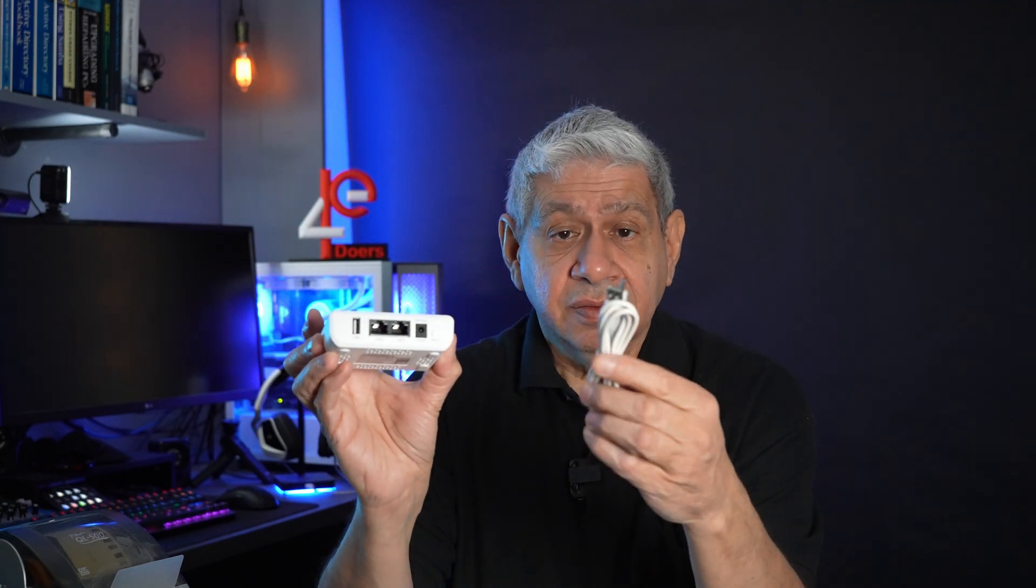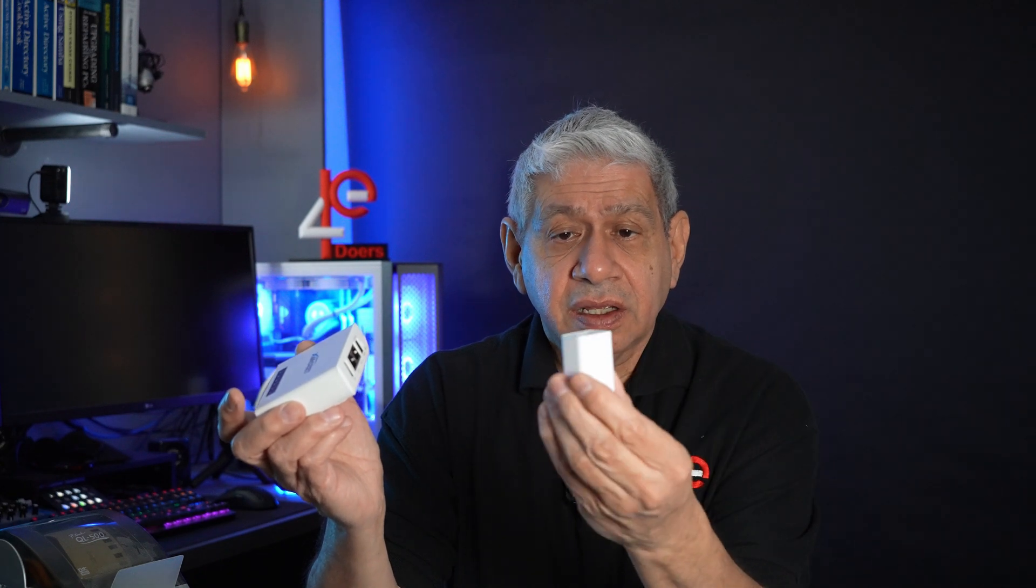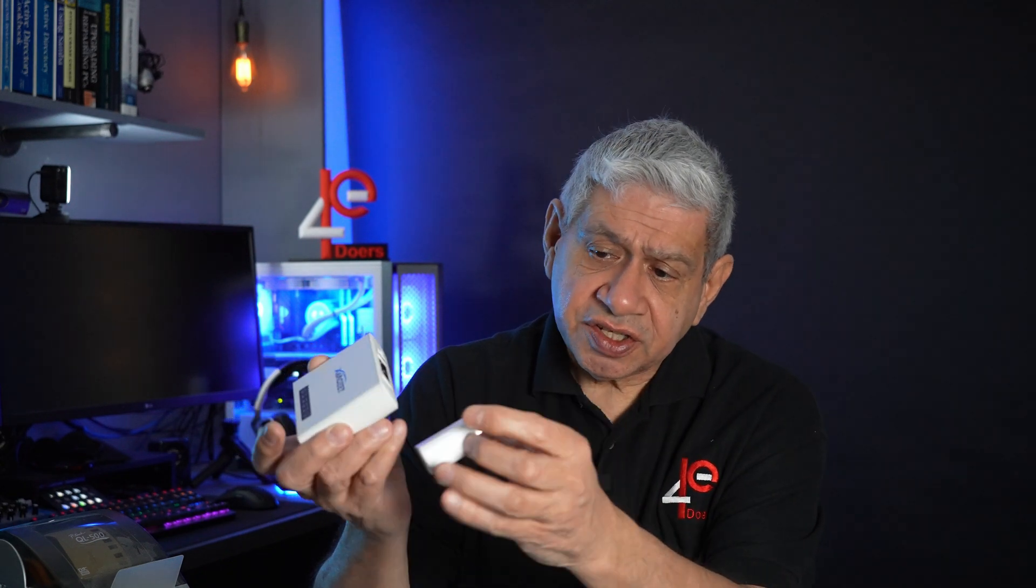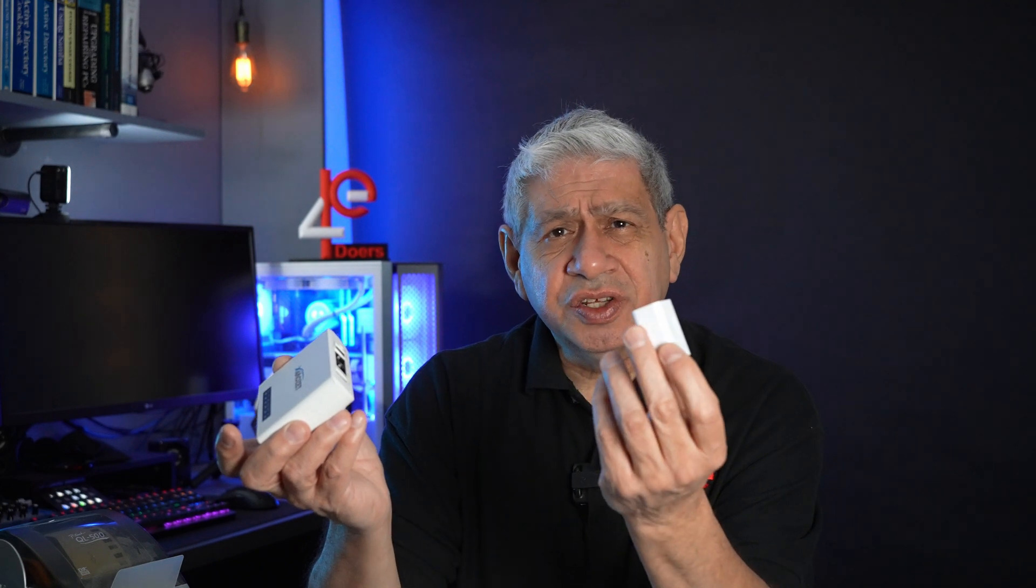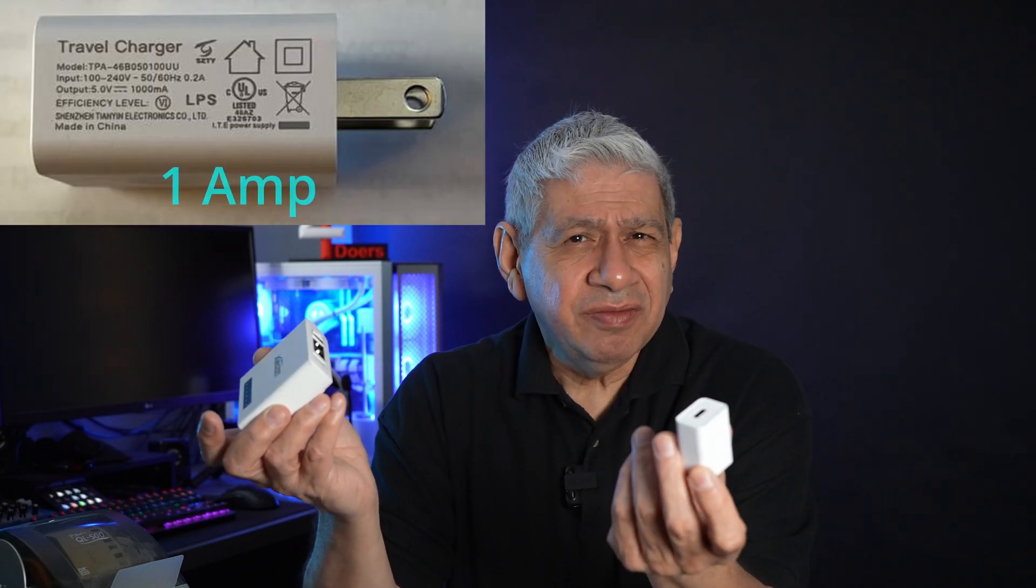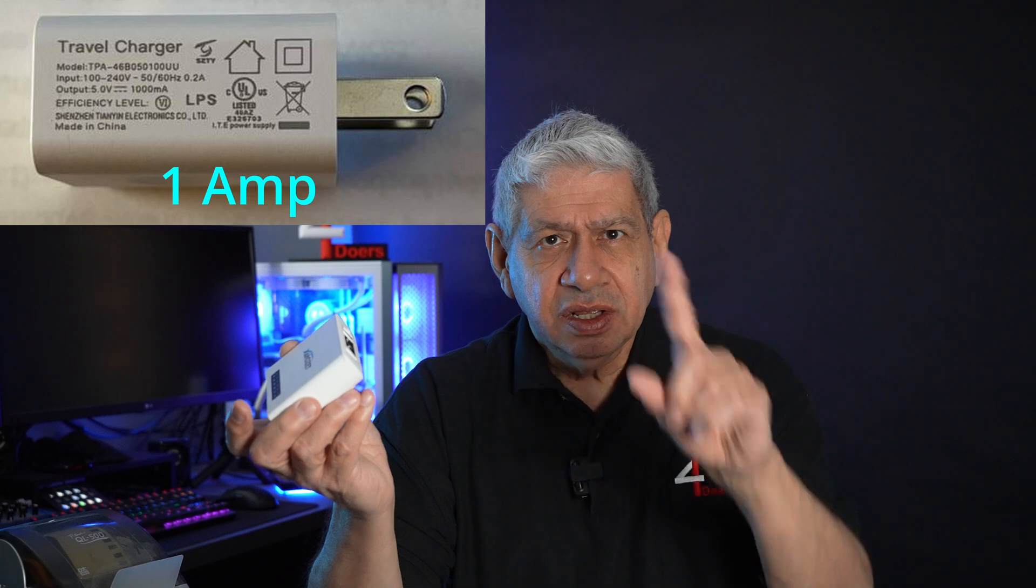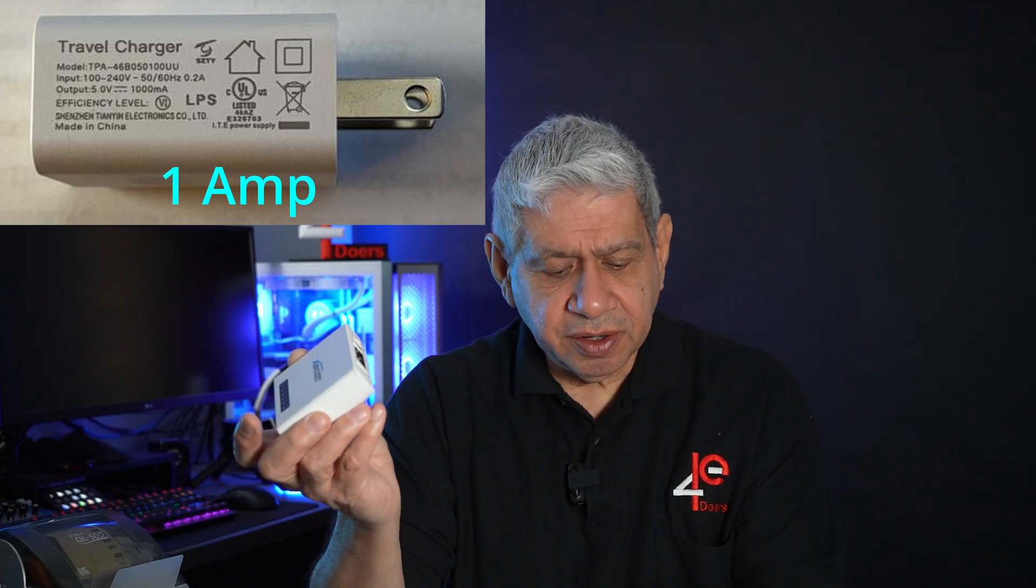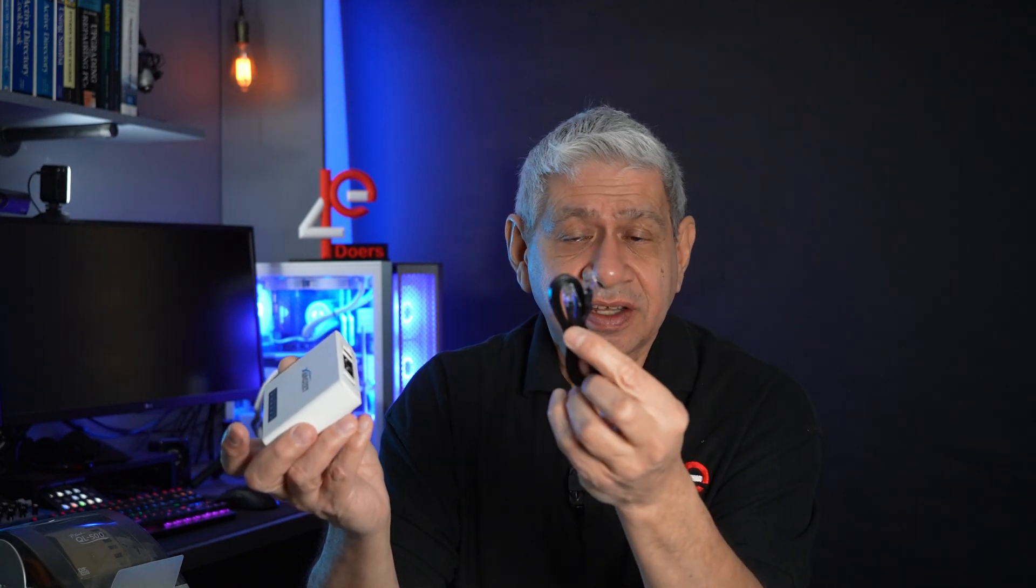It has on it a port for the power, and included is a power connector for that particular port, a barrel connector that is converted to USB-A. They include a USB-A power supply. I didn't get a chance to analyze what the current rating is, but this size usually is one amp or one and a half amp at the most. It also includes a little RJ45 networking cable.